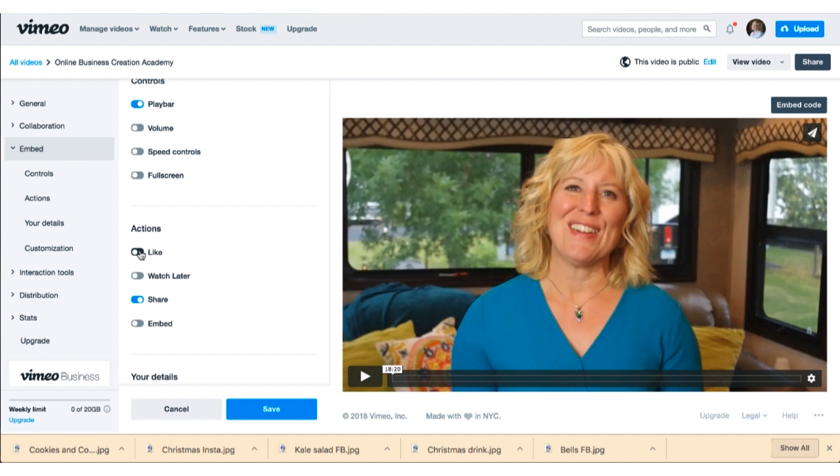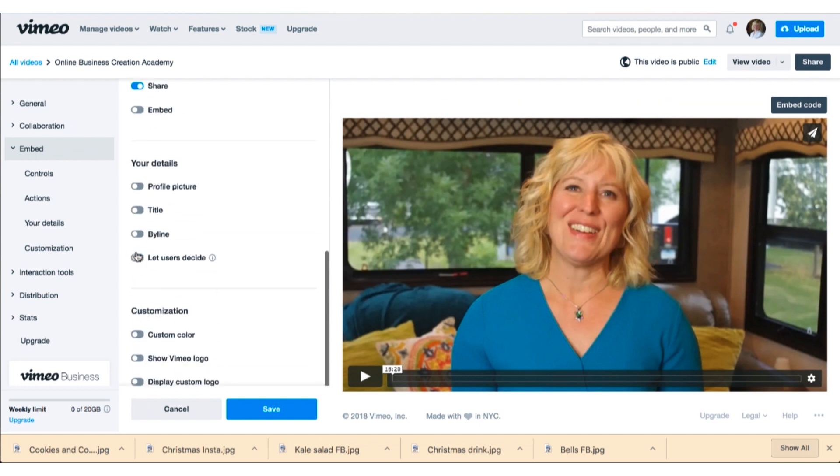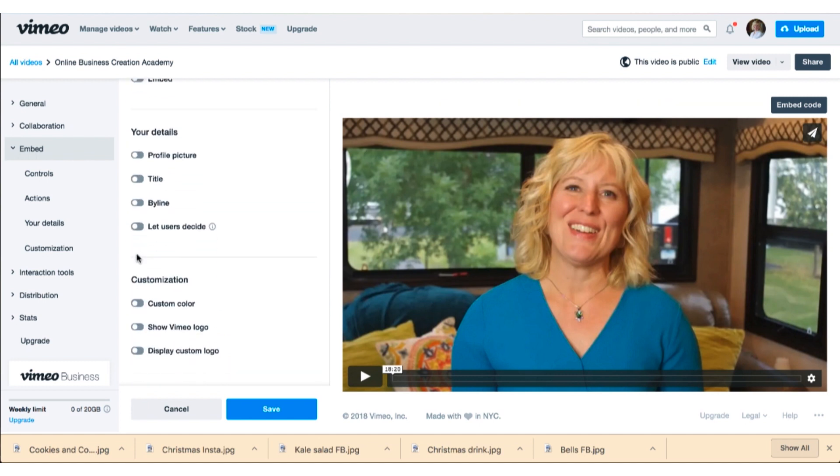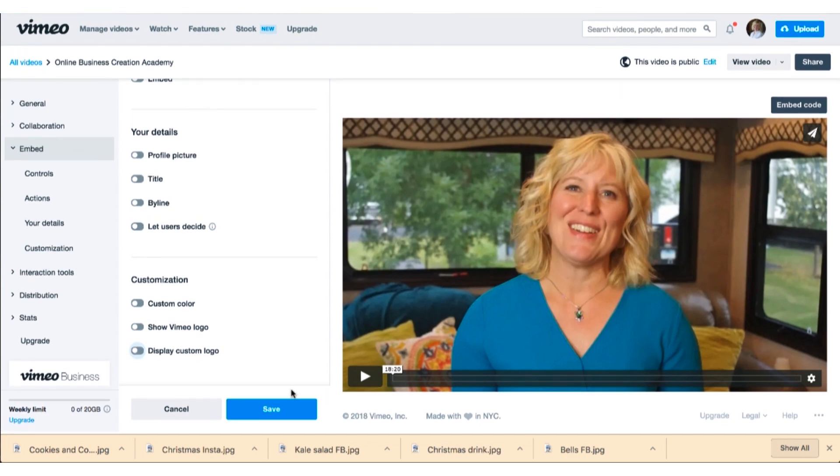Or you want them to listen to the whole thing. You can turn your like on and off, things like that. You can put your logo on here. I don't know that I have one uploaded for this video, but you can upload a logo and put it in the corner. So you can do all of those things and then you click save and it will save all your changes that you made.